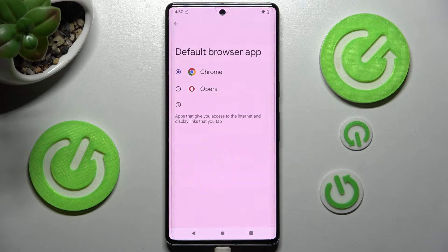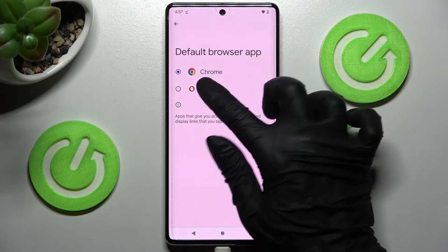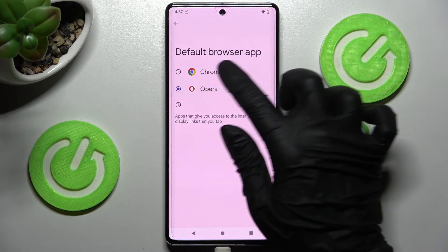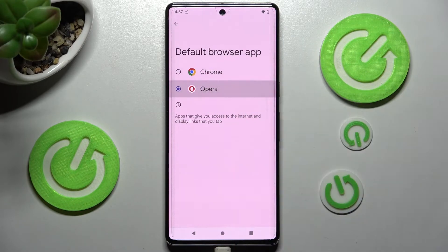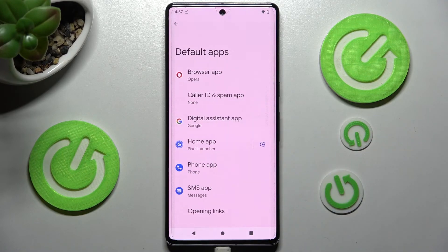Set up Opera in order to change my default app by clicking on it, and then click on the Back button. And as you can see, after that, my default app has changed.